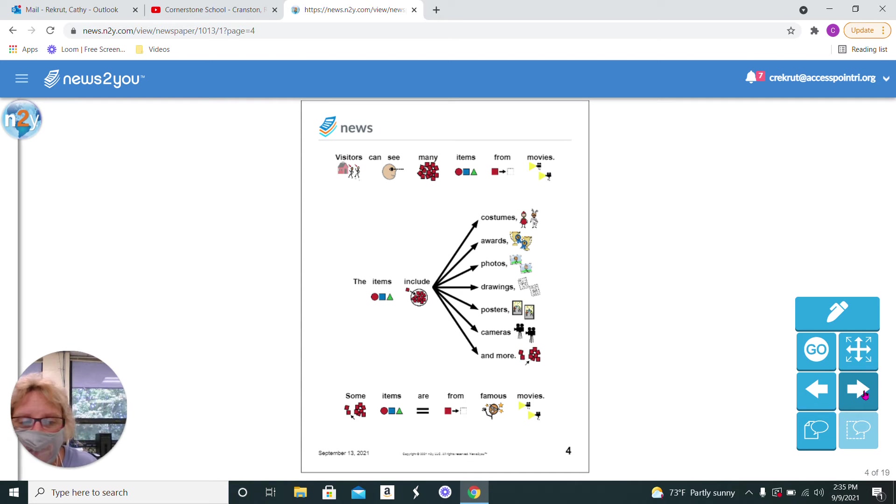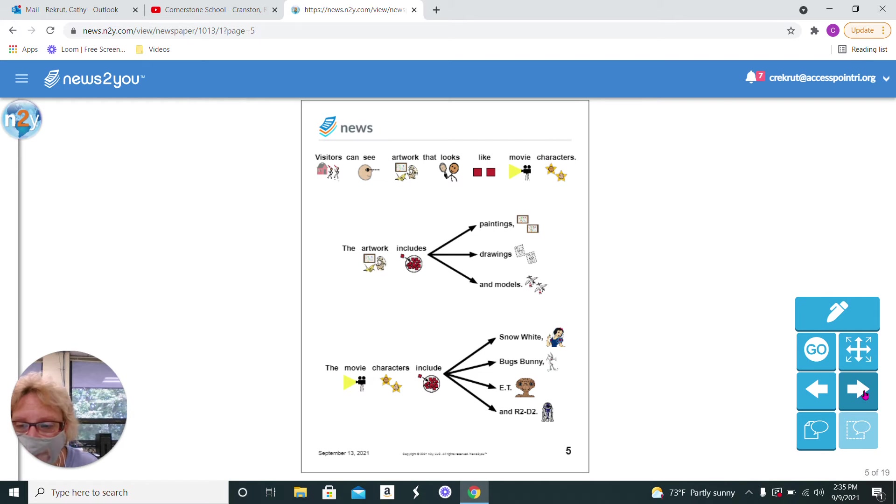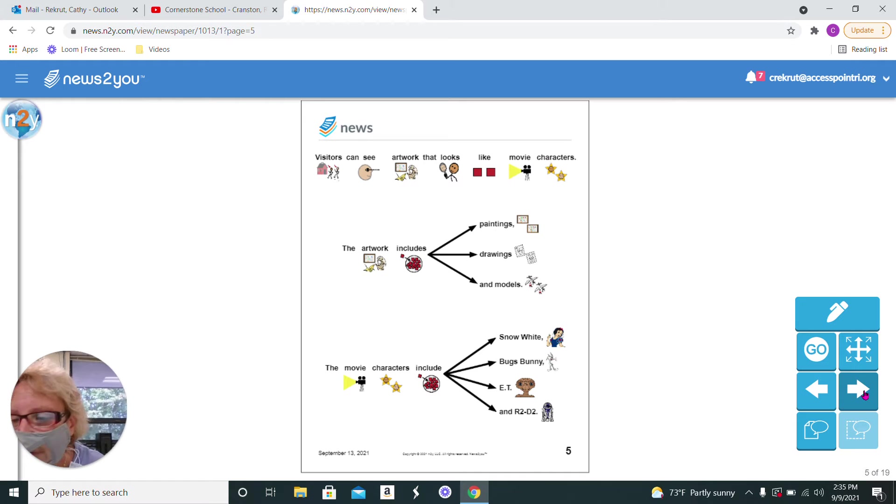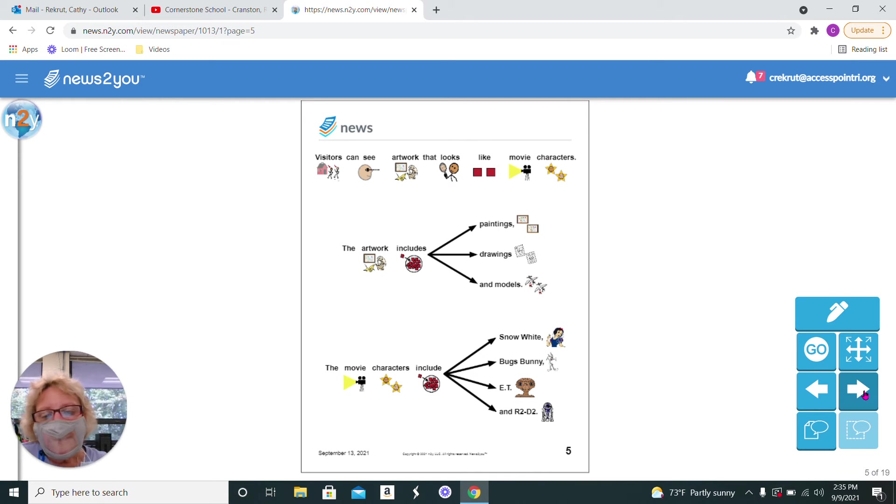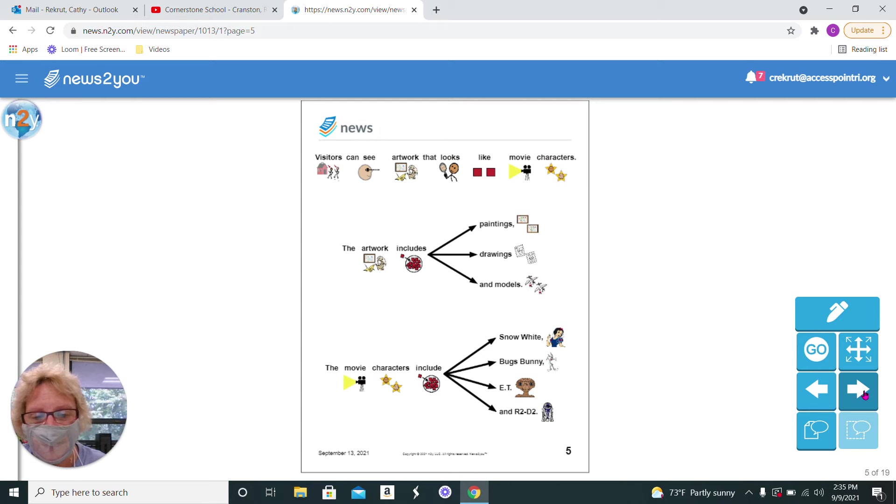Some items are from famous movies. You can see artwork that looks like movie characters, and the artwork includes paintings, drawings, and models. The movie characters include Snow White, Bugs Bunny, E.T., and R2-D2.